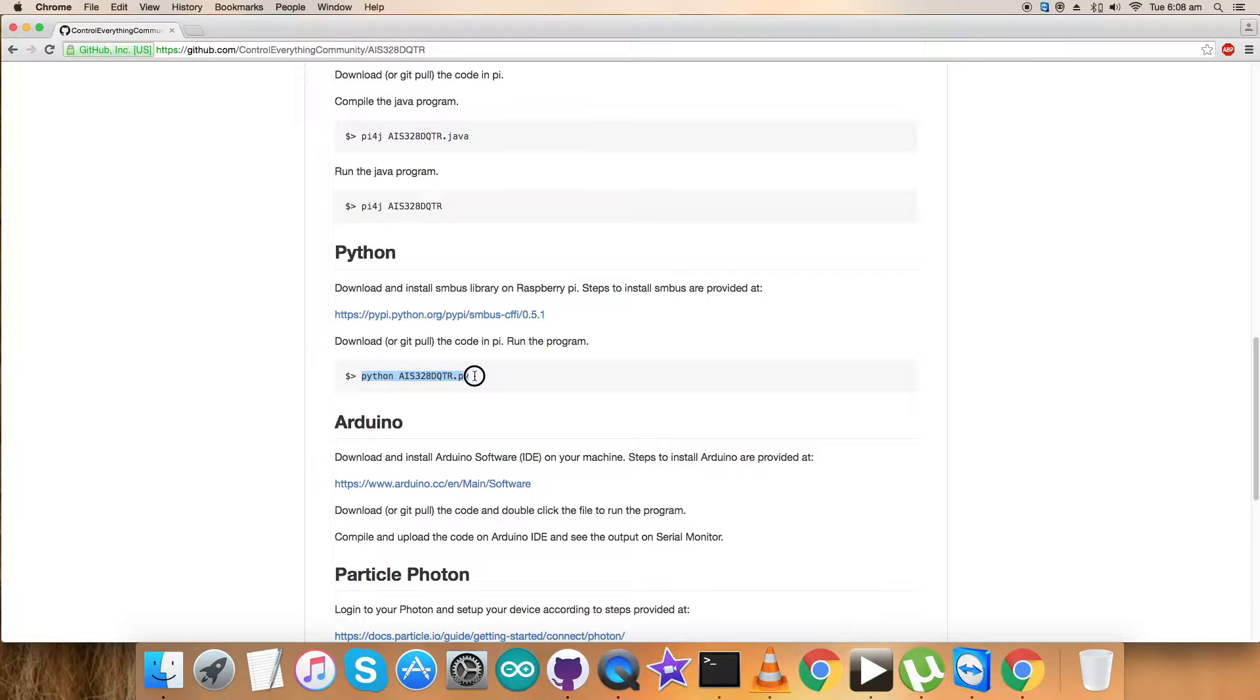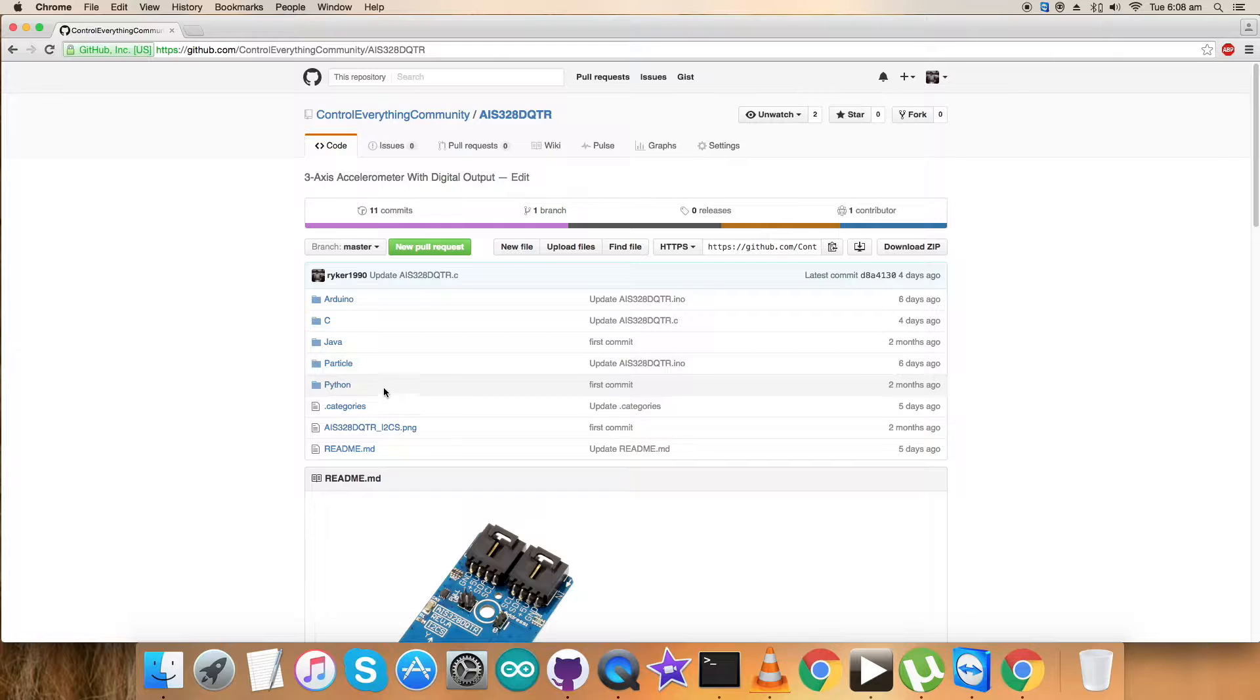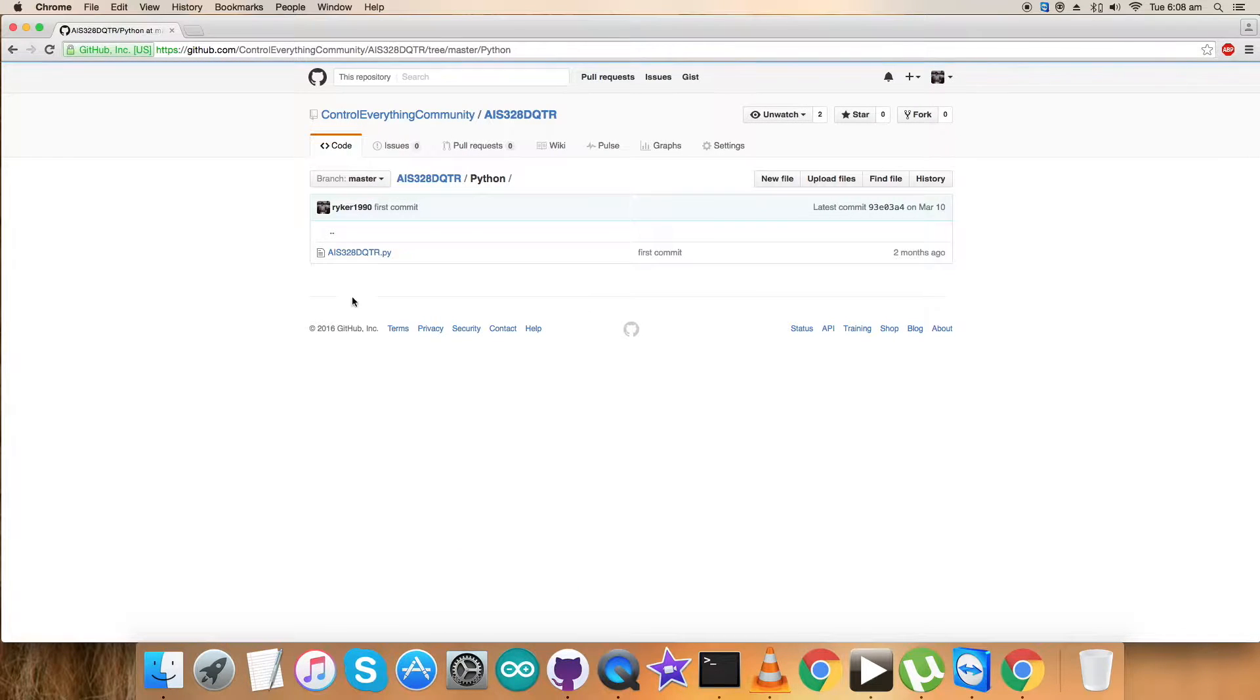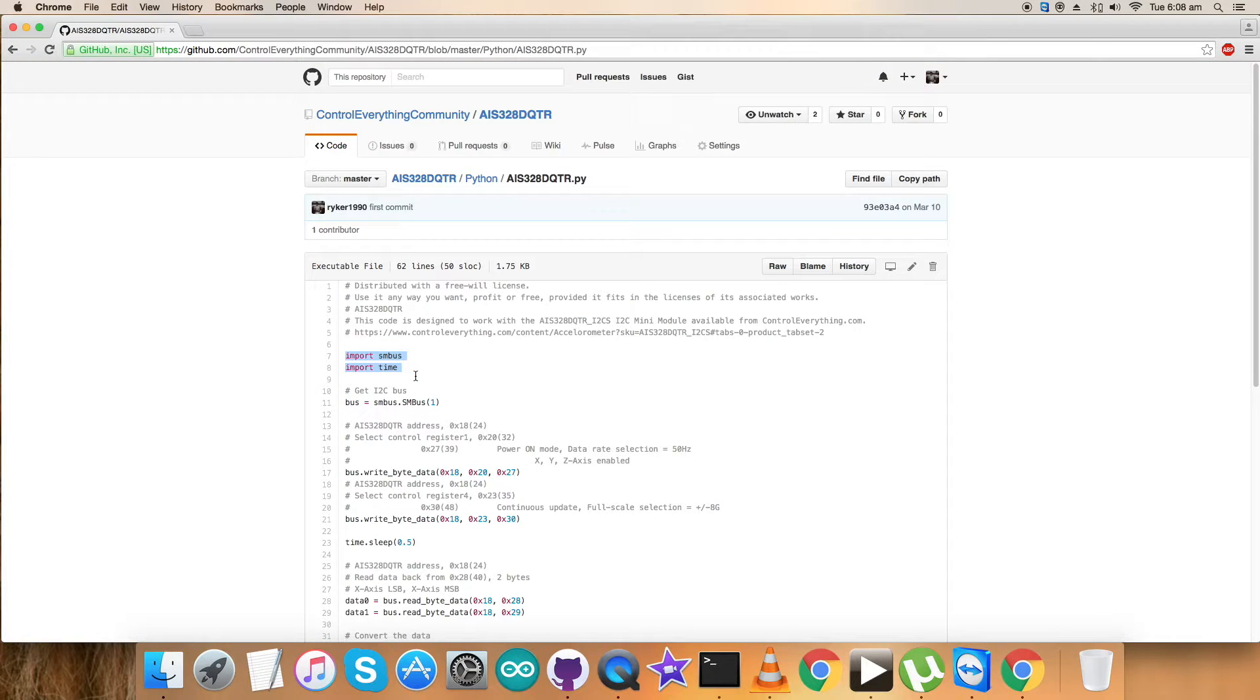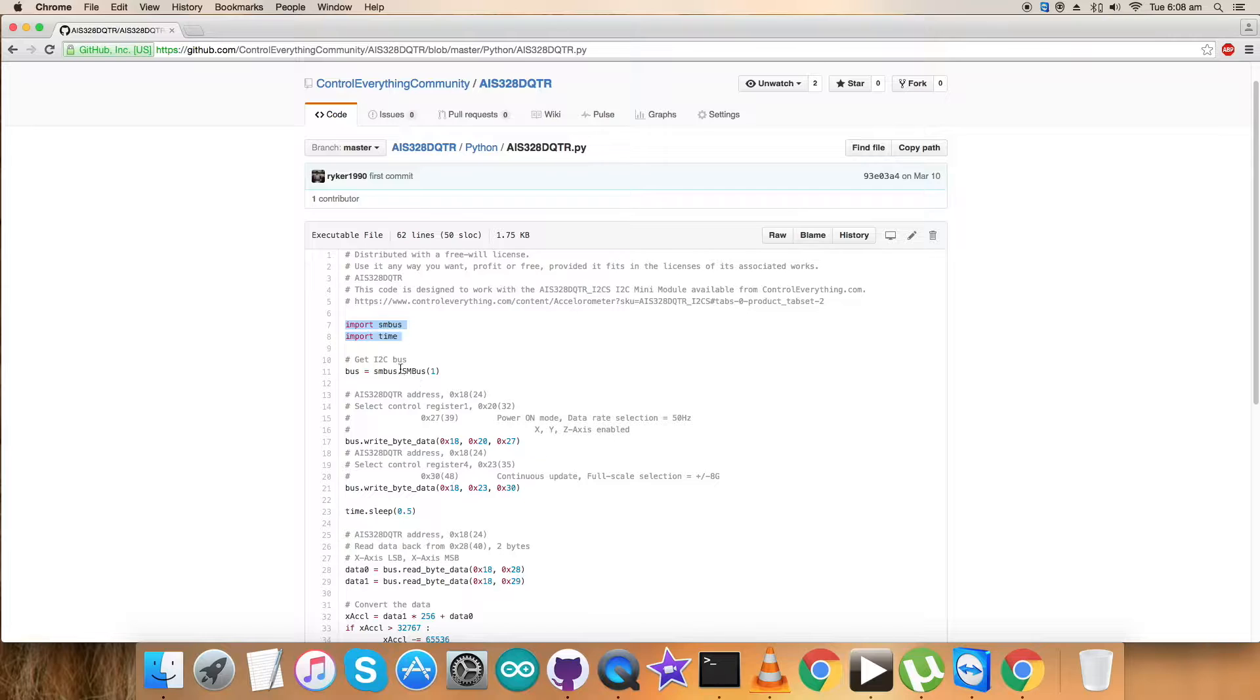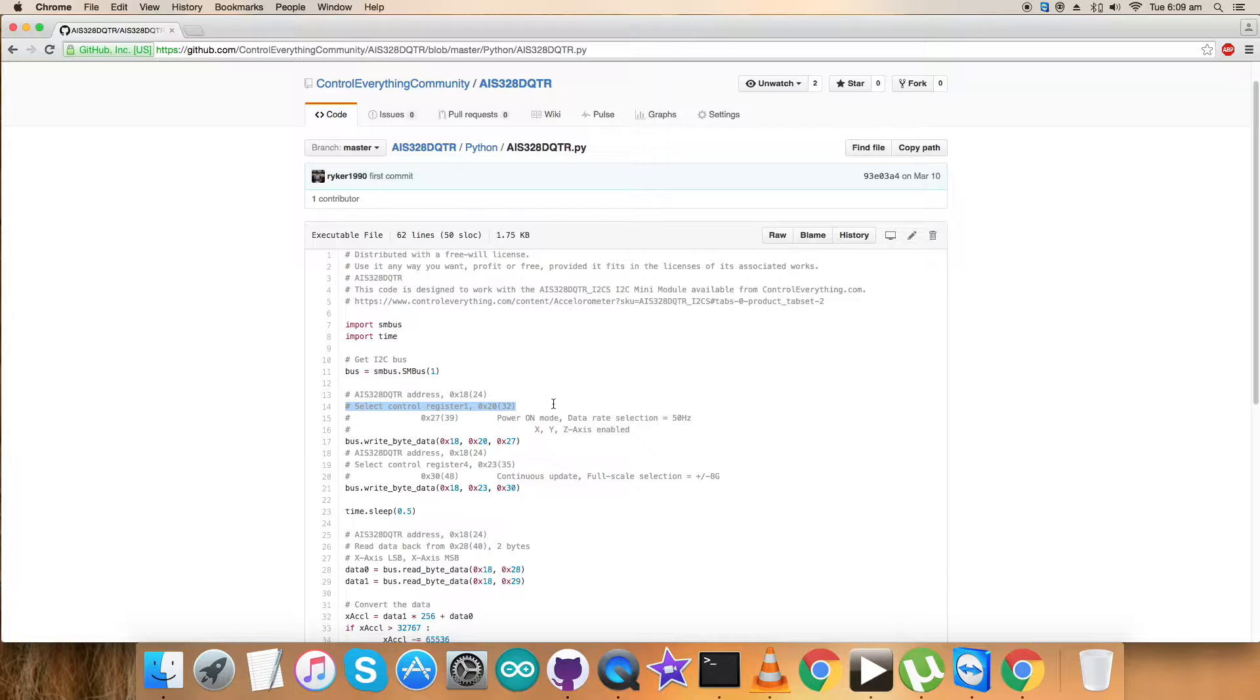This is the command to run the Python code. I'll get back to the Python code so we can explain it better. It's a .py extension file. First of all, we've imported SMBus and time libraries. As mentioned earlier, the address of the sensor is 0x18.